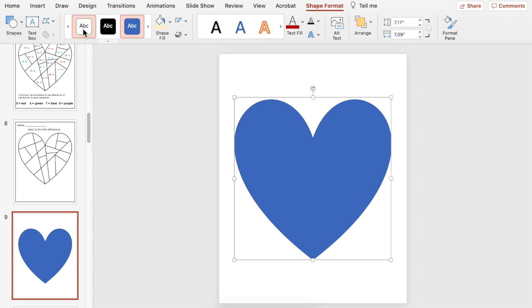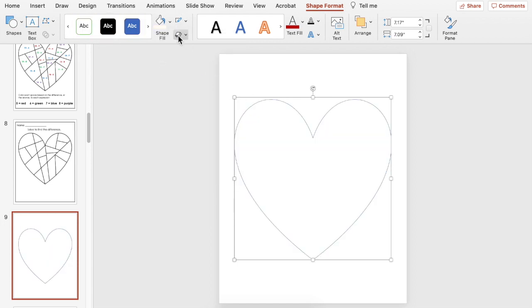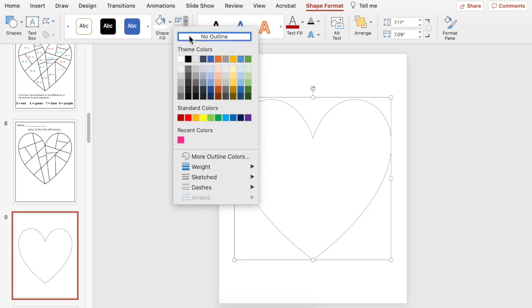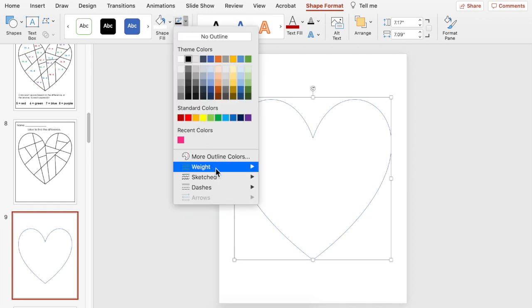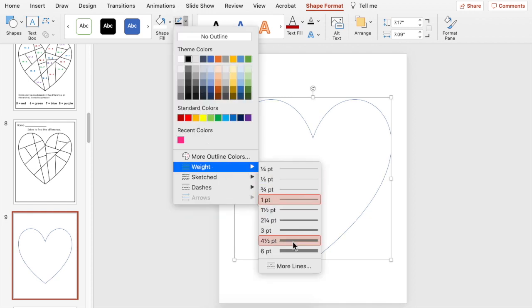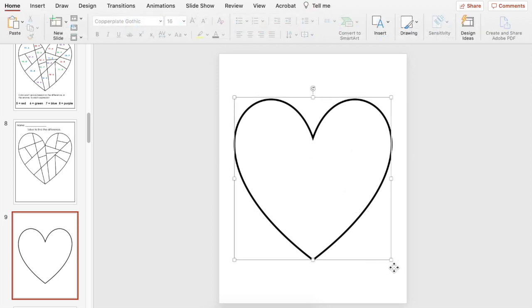Now it's stretched out I want it to be a white background and I want the border to be black and I want it to be thick. So there's my heart.